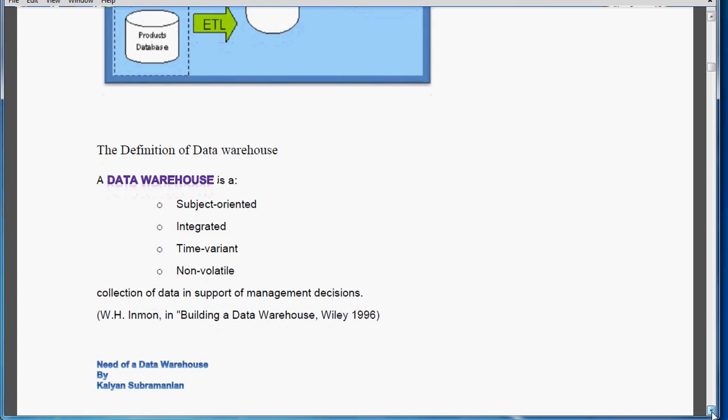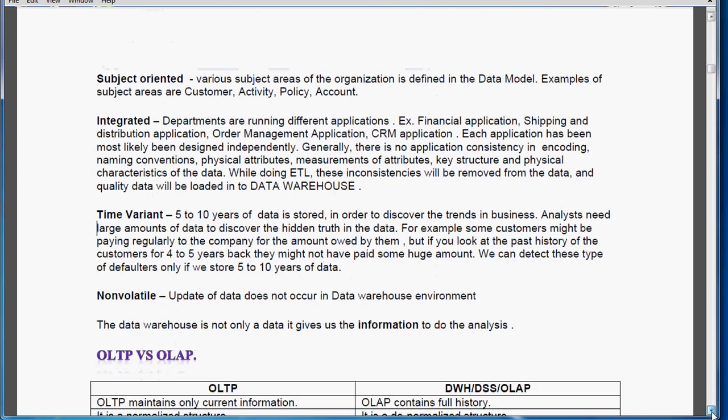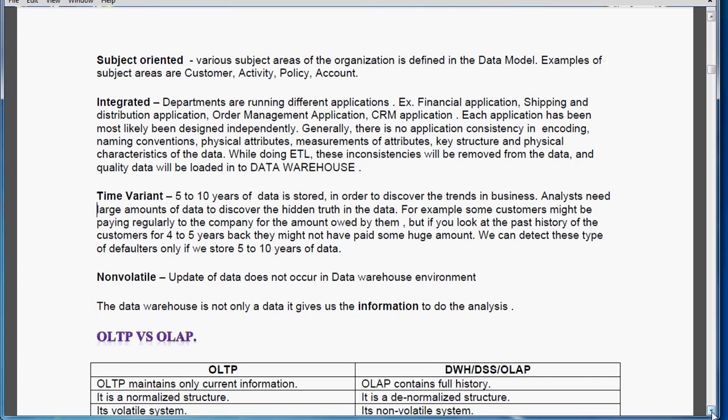The definition of the data warehouse. There are two pioneers — Mr. W.H. Inman and Ralph Kimball — who laid down the principles of data warehousing. Here we are going to see the definition given by Mr. W.H. Inman. He says: a data warehouse is a subject-oriented, integrated, time-variant, and non-volatile collection of data in support of management decisions. We will see the detailed explanation of this definition.